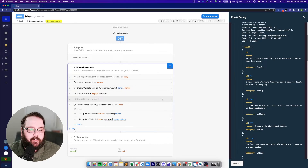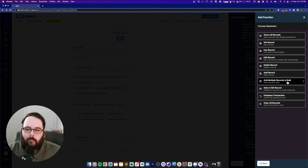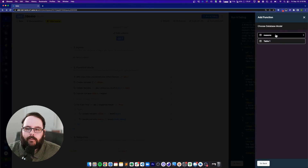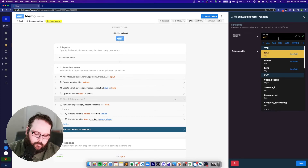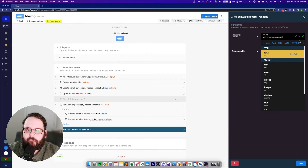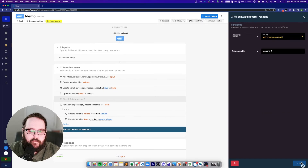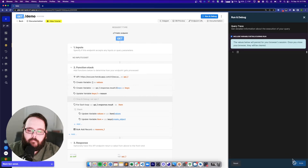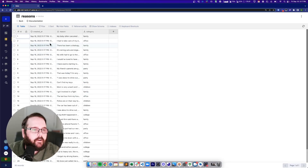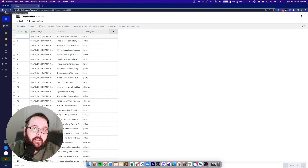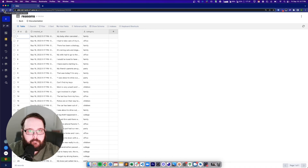Now let's add these to our database table. We'll do a bulk add multiple records. The table is our reasons table, and our objects are going to be this api1.response.result. We'll save that and run. We get a success — let's go to our database and take a look. There is our reason and category from our API. We've successfully updated the key and were able to use bulk add records to store those in our database in one step.